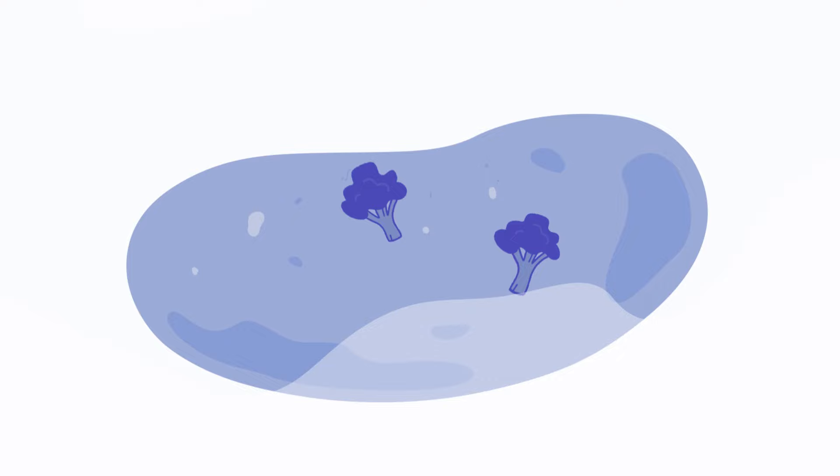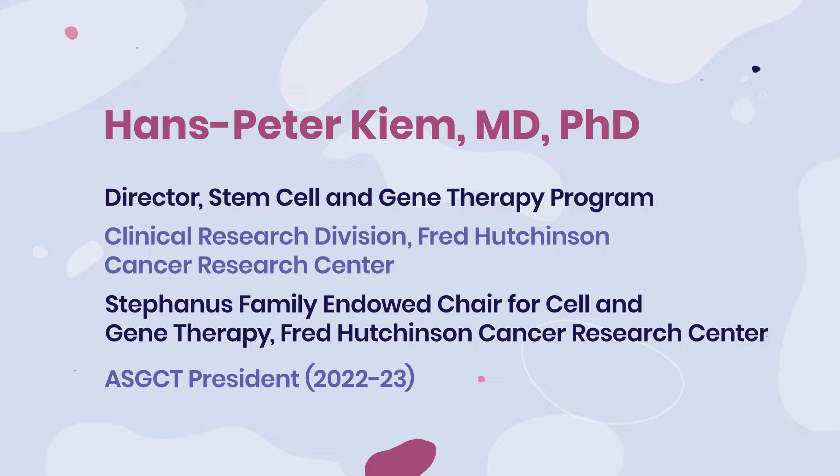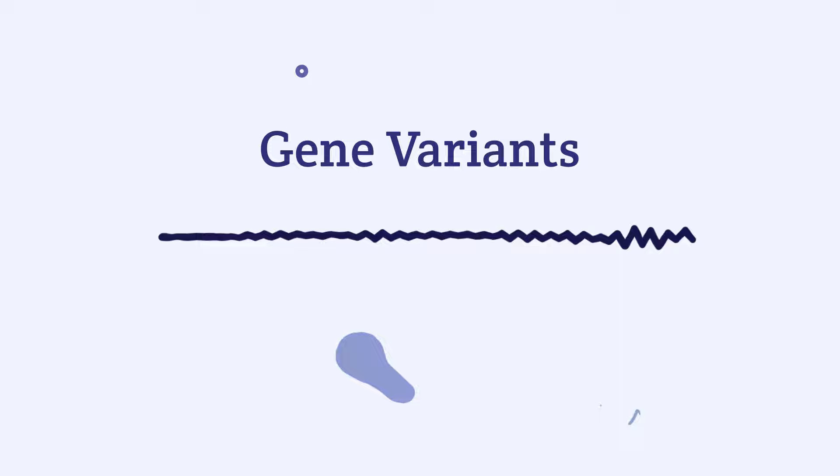To better understand how genes change, here's Dr. Hans-Peter Kim. Gene variants, which are genetic changes, happen to everyone and occur as cells age or are exposed to certain chemical or environmental factors. These gene variants can also be passed along from parents.